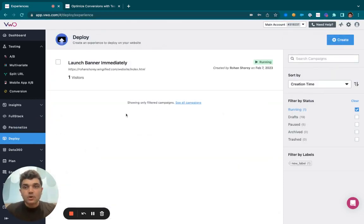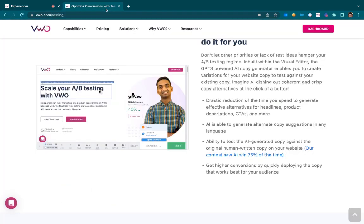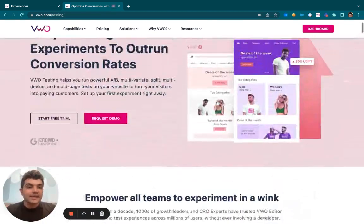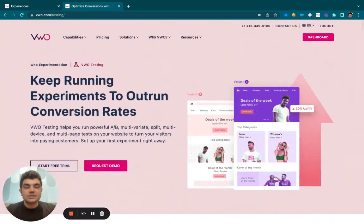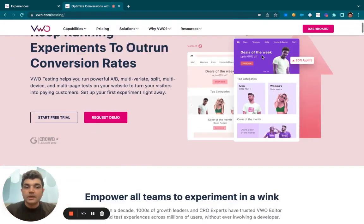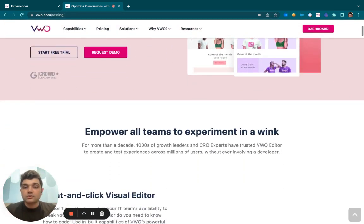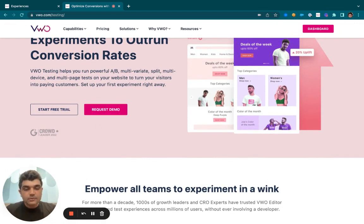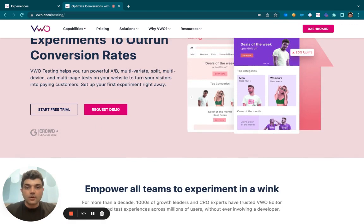In Deploy, what we are allowing you to do is you can make any instantaneous change on the website. If you wish to update the mobile number that is present here, go right ahead. If you wish to change the color of the CTA, you may do the same and it would be applied immediately to your entire audience.